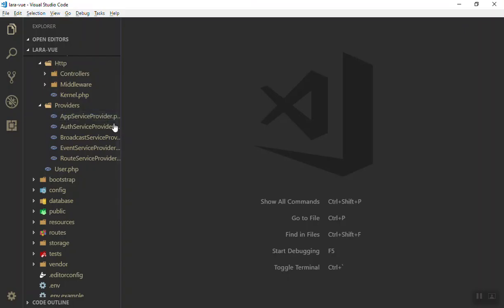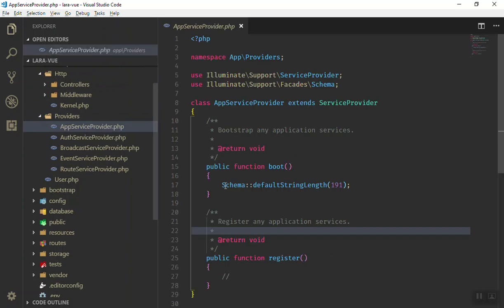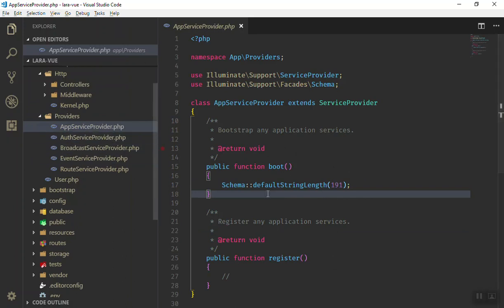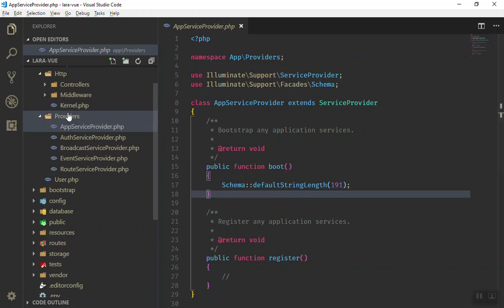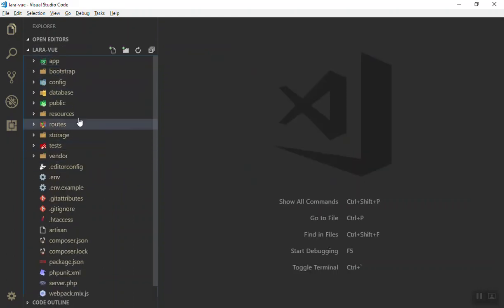In our application I have done some other configuration, like setting the default string length for a school project. On Windows, if you migrate your database it will give you an error, so I have fixed the database migration error as well. These are the things you should know for the basics.